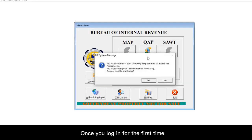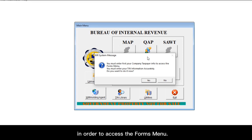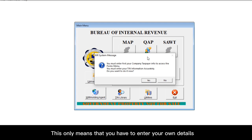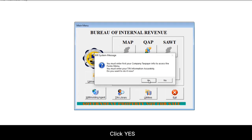Once you log in for the first time, you will be prompted to enter your company taxpayer information in order to access the Forms menu. This only means that you have to enter your own details into the app's database. So let's do that first. Click yes.